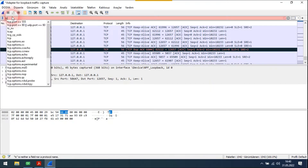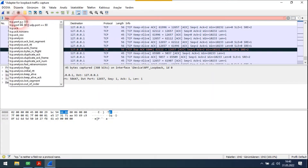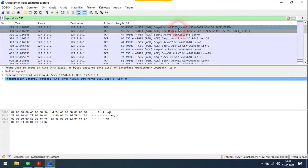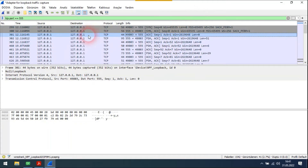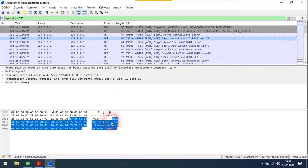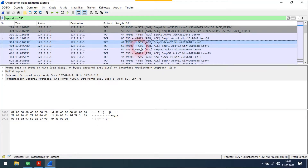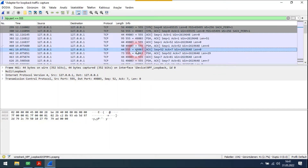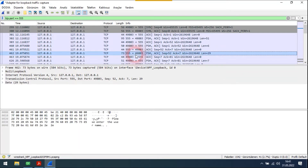Our port is 555. The first three lines show the three-way handshaking. The server welcomes the client and asks for a username. The client then sends the wrong username, and the server asks for the username again.